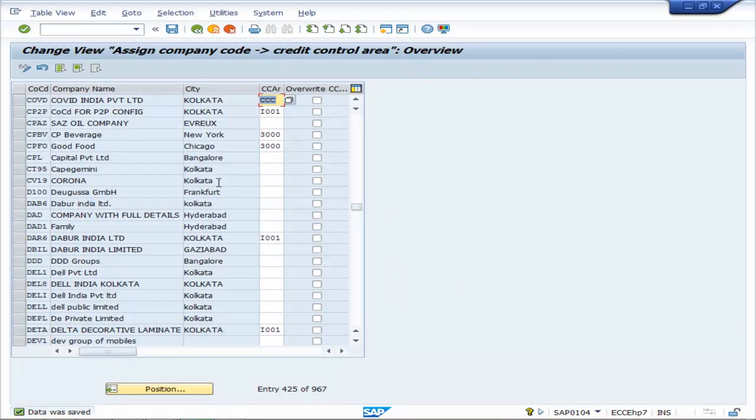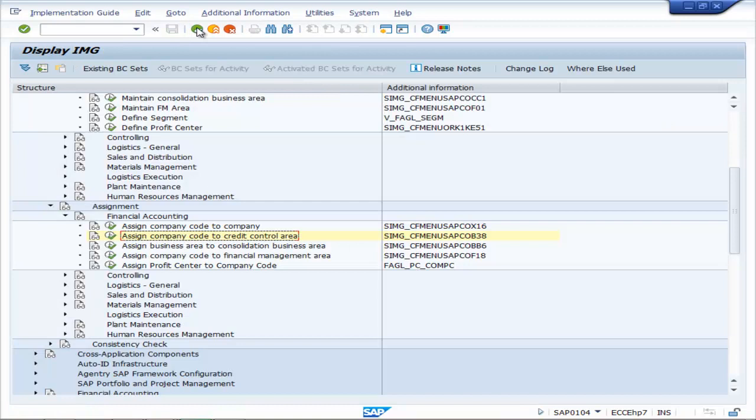Thus credit control area is assigned to your company code. Thank you.